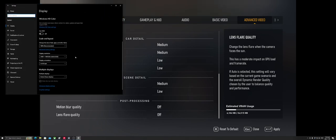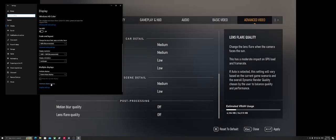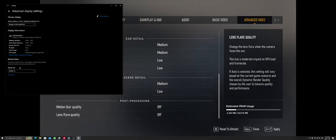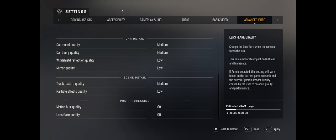The first thing is something I'm never going to tell anybody to do except for this game: put your monitor refresh rate to 60Hz. It doesn't matter how high it goes, put it at 60Hz.